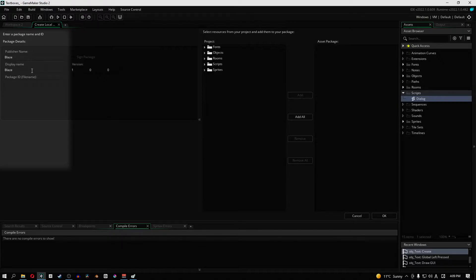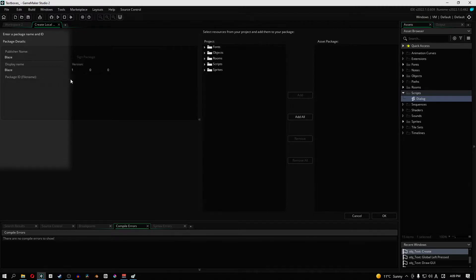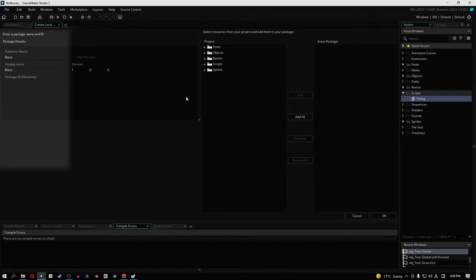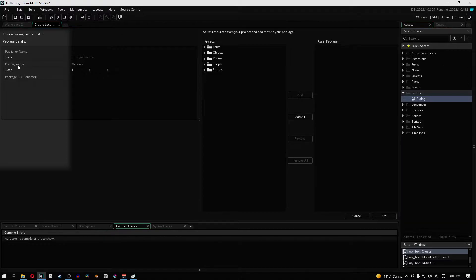Now basically the idea behind this is that we're actually going to upload it onto the marketplace, but for us specifically we just want to be able to transfer the assets that we've created into our main RPG or the combat RPG system. So I have a publisher name and the display name.